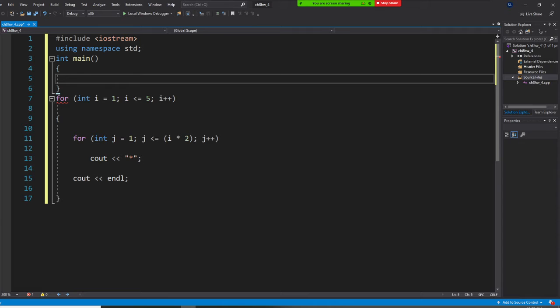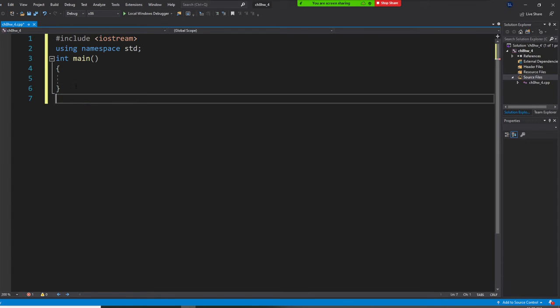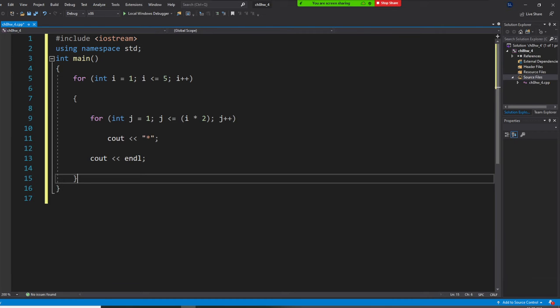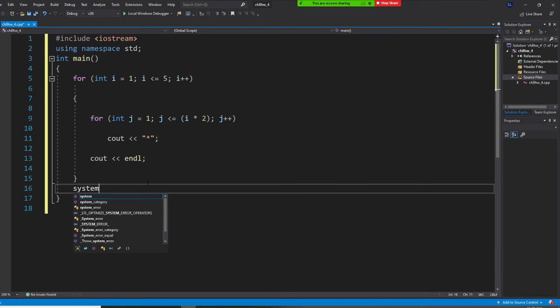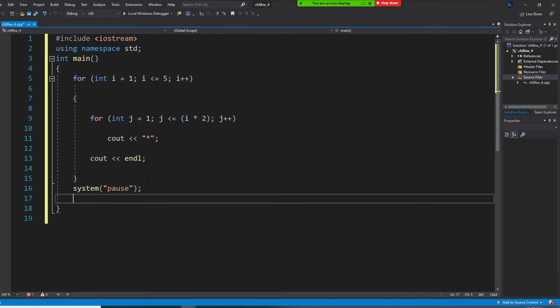All right, so I copy this thing right here. Control X, I put right here. Then I put system pause. So I'm going to show you. I did not give you the whole thing. Okay, because I'm assuming you're supposed to know how to do it.